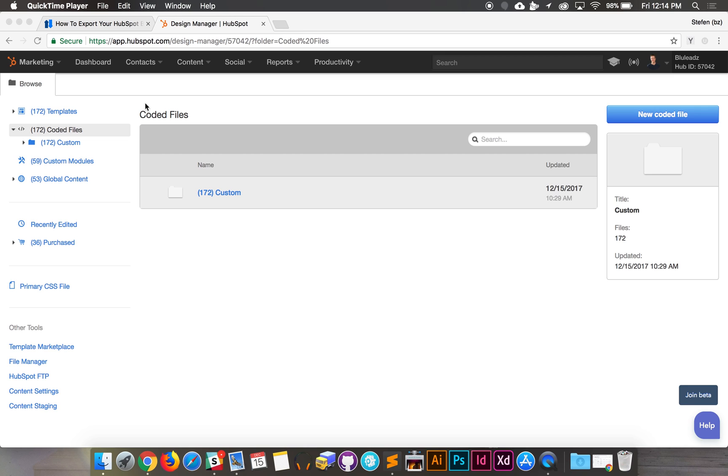Hey guys, Stefan here. Today I'm going to show you how to export your blog including the content.